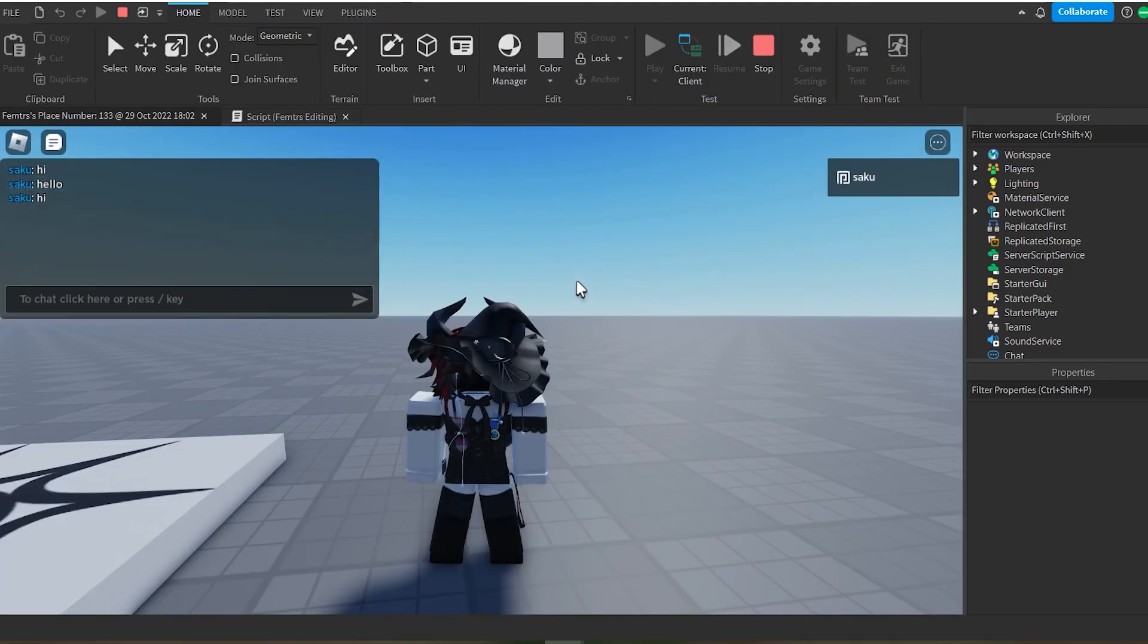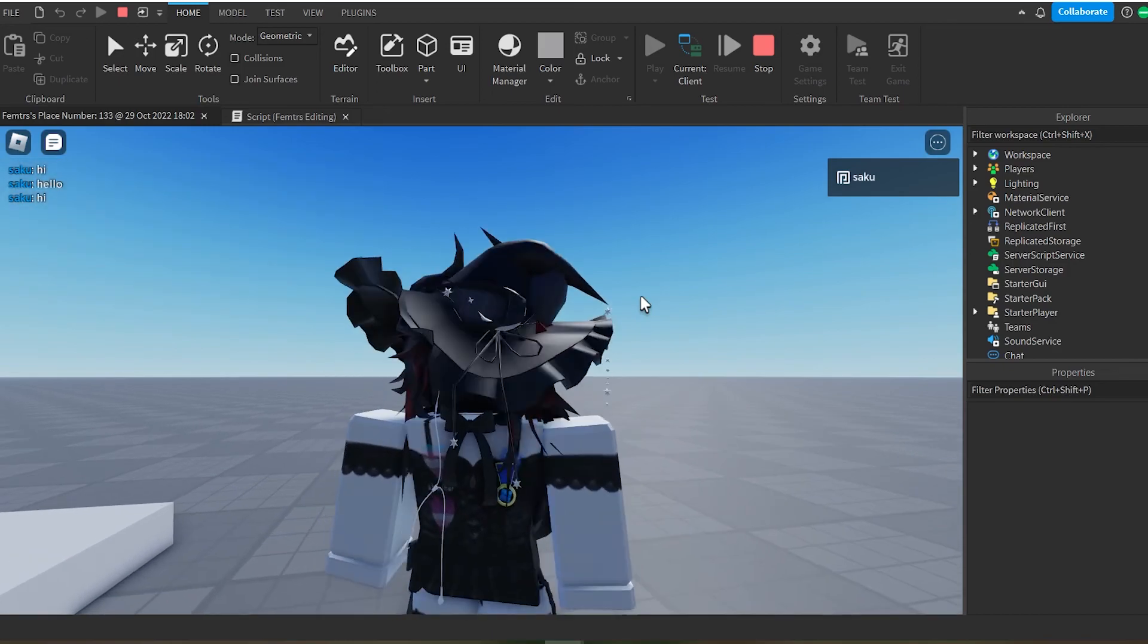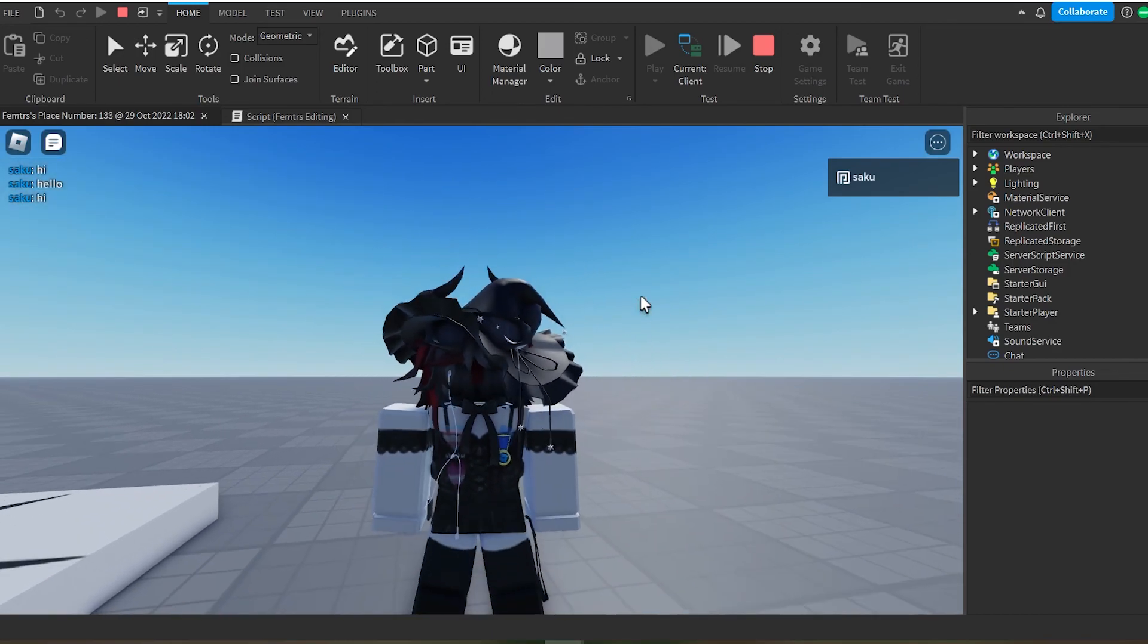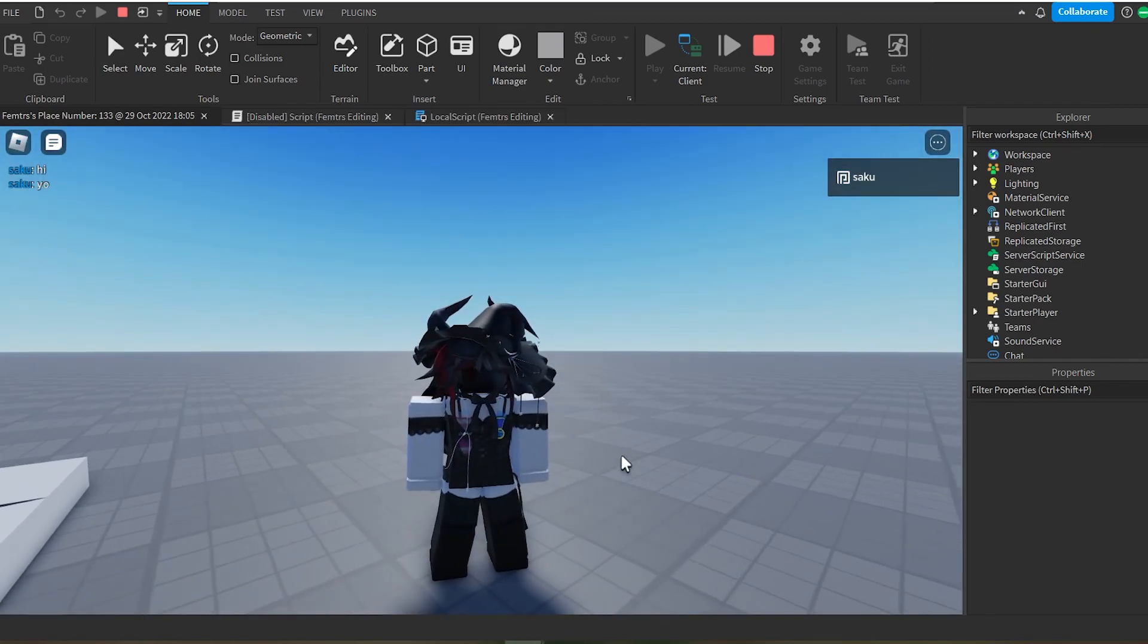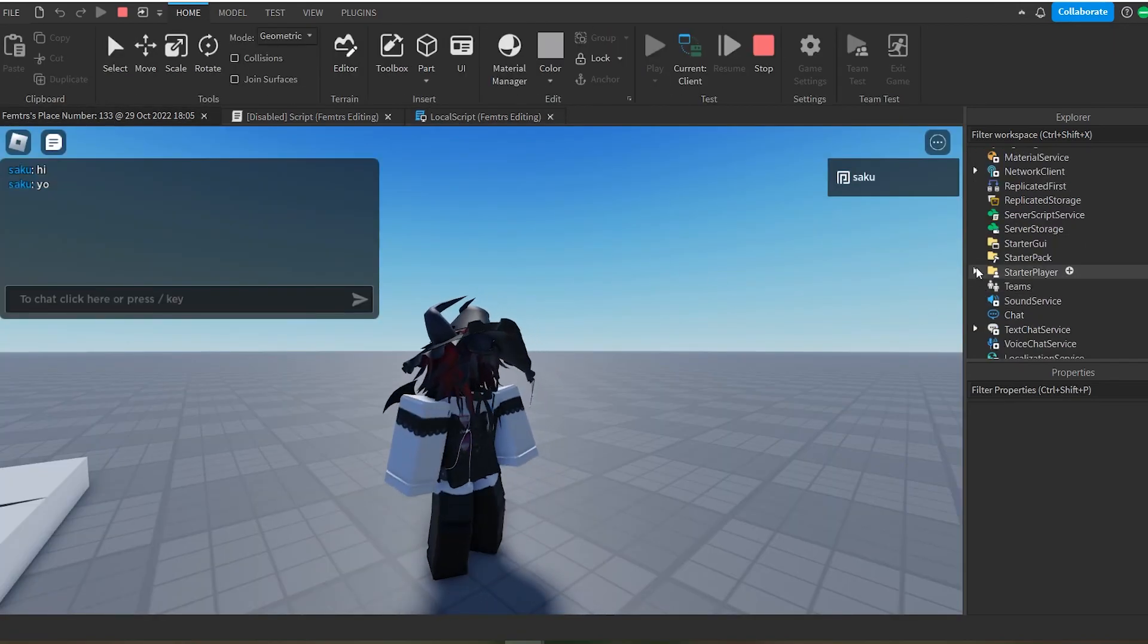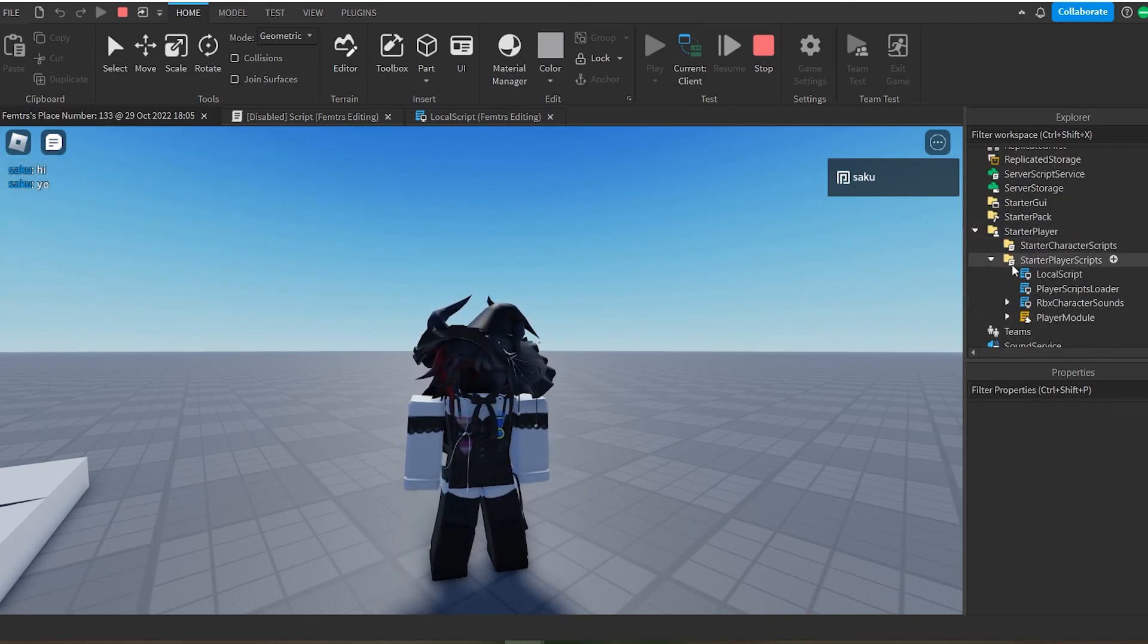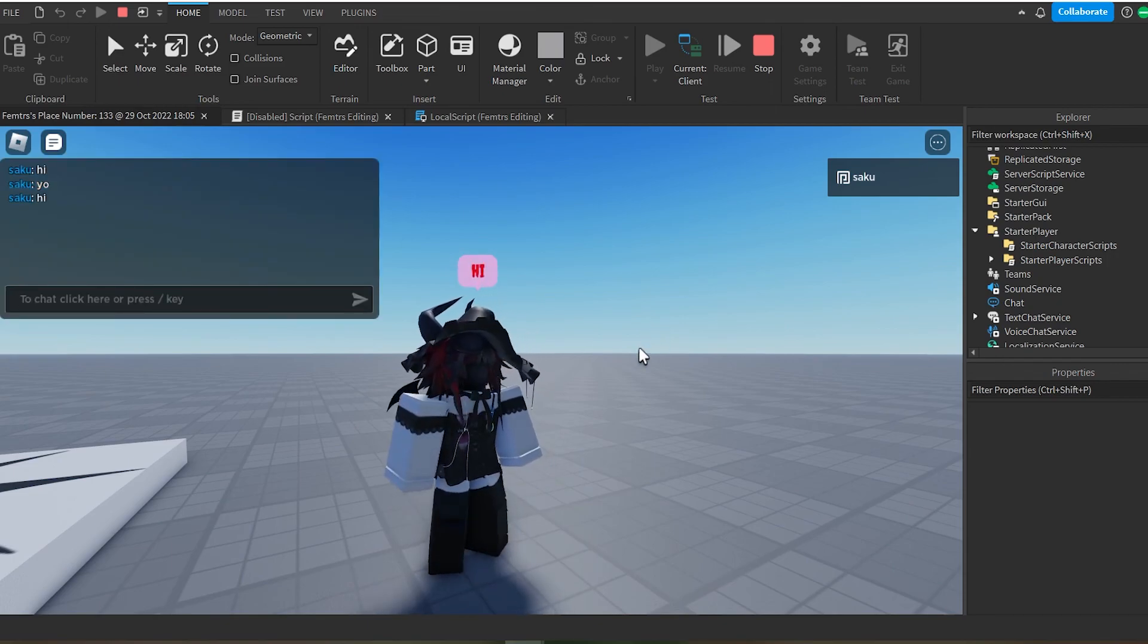And without further ado, thank you guys for watching, and I will see you guys in the next one, hopefully not too long from now. And yeah, peace. Oh yeah, sorry, one last thing is that it works with a local script, so you can put it in starter player scripts as well. It would also work that way. And yeah.